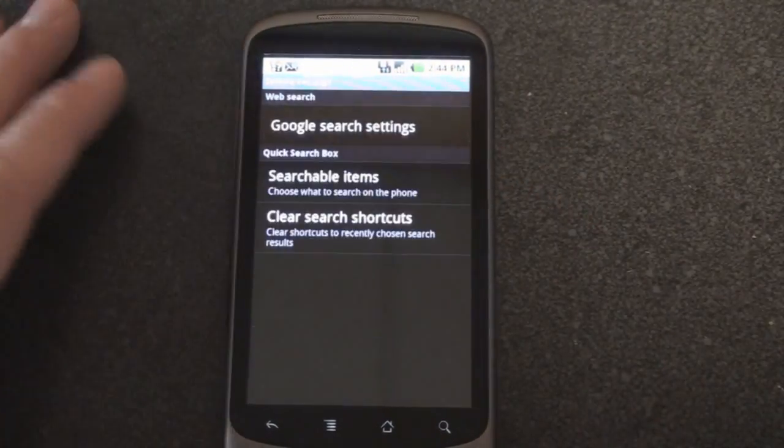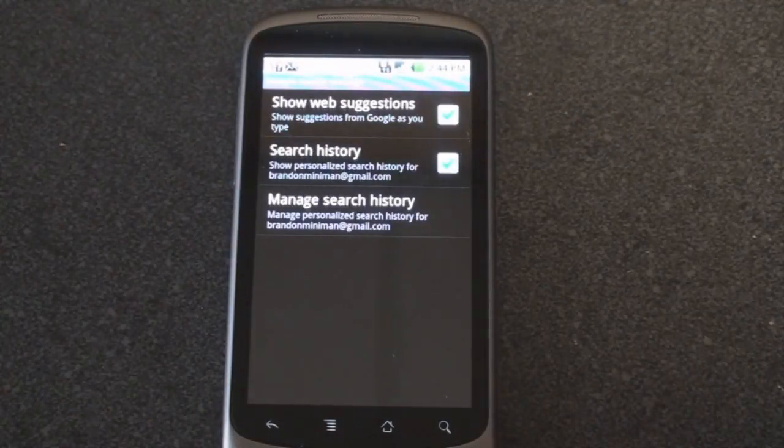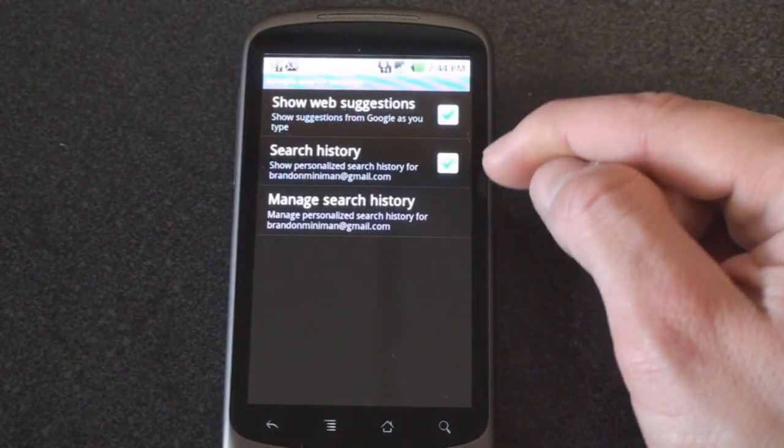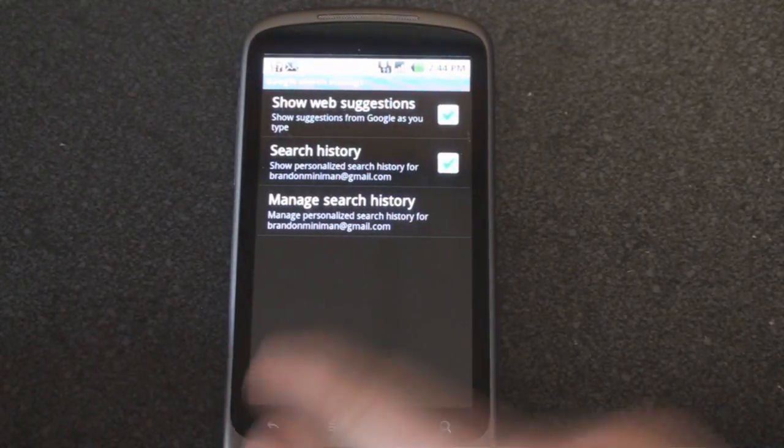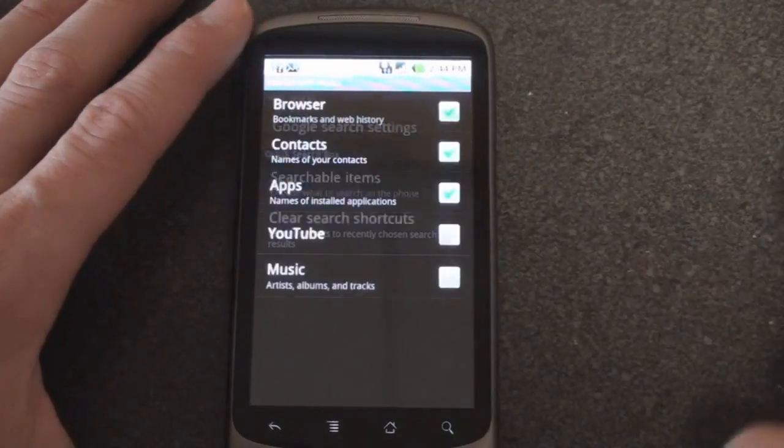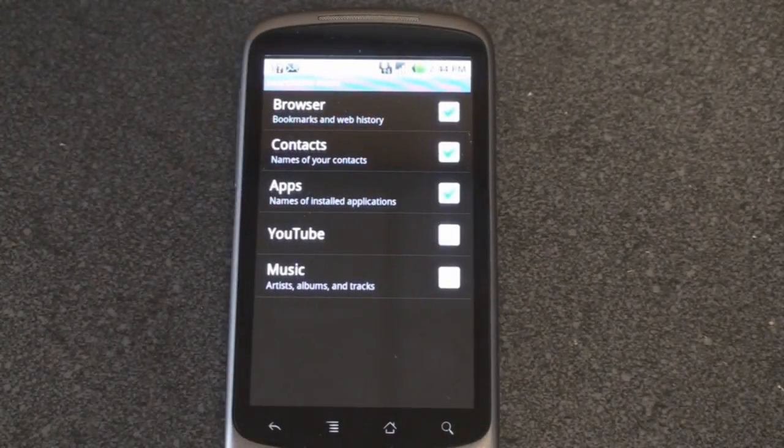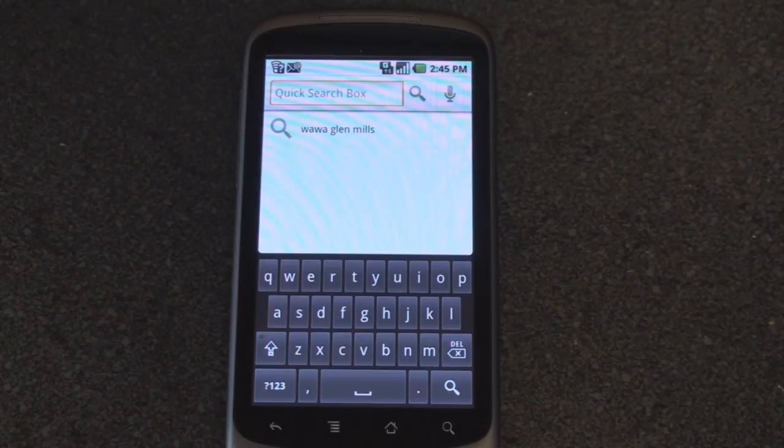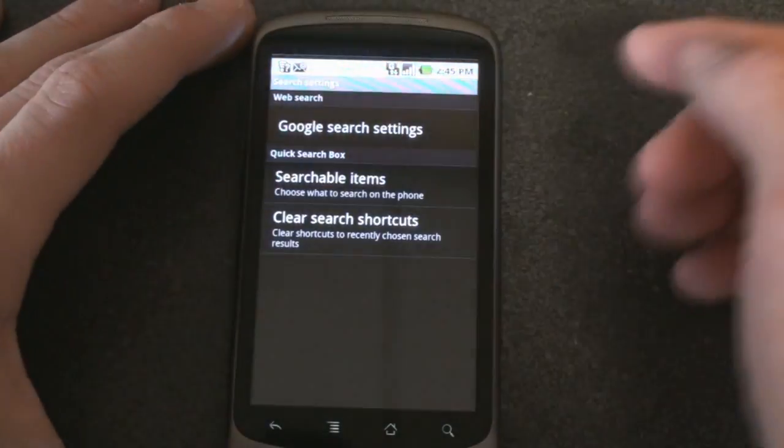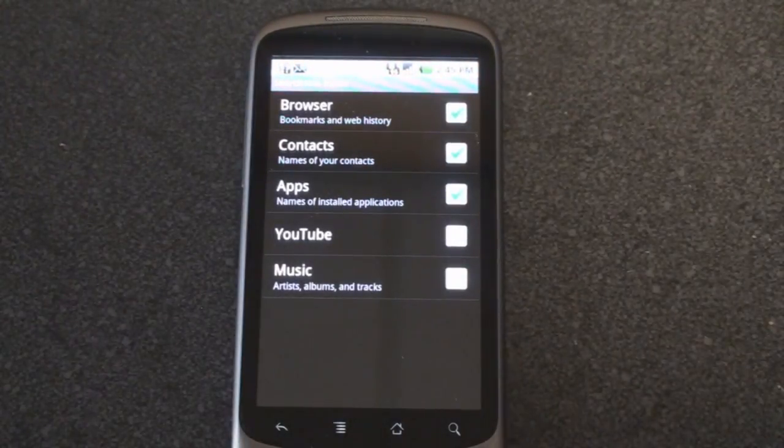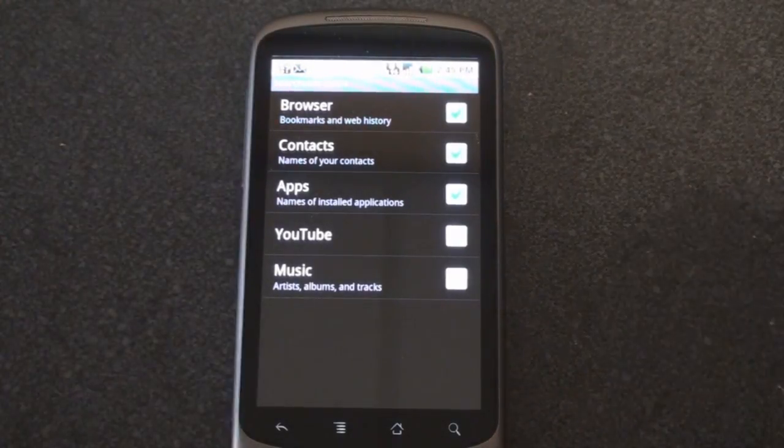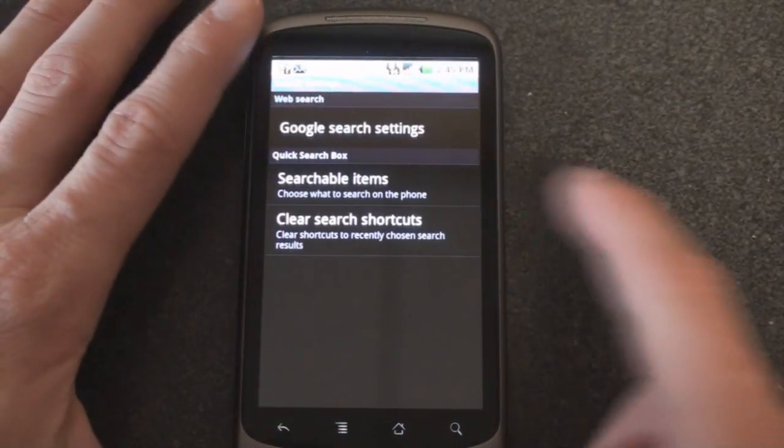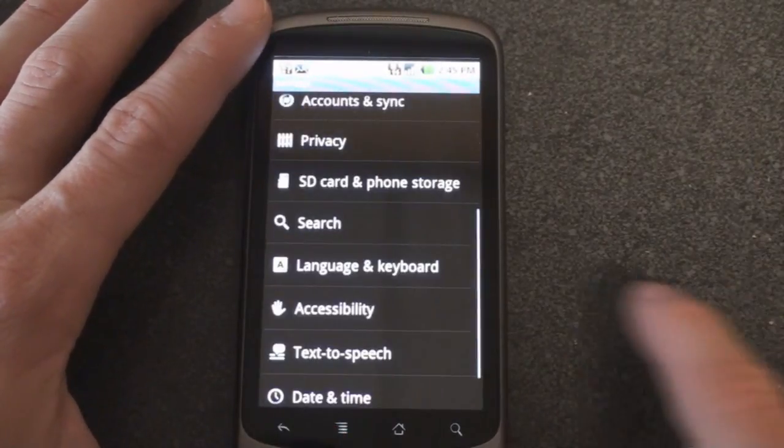Let's go to search and see what's there. We can go to Google search settings and we can show web suggestions, leave search history on. You can even manage search history if you want to see sort of what you've been searching for. And also this is pretty cool, searchable items. So you can choose what items in your phone are searchable so that when you do the sort of global search you can determine whether it's pulling YouTube videos or contacts or apps or music. Right now YouTube and music is unchecked, makes it a little bit faster that way.